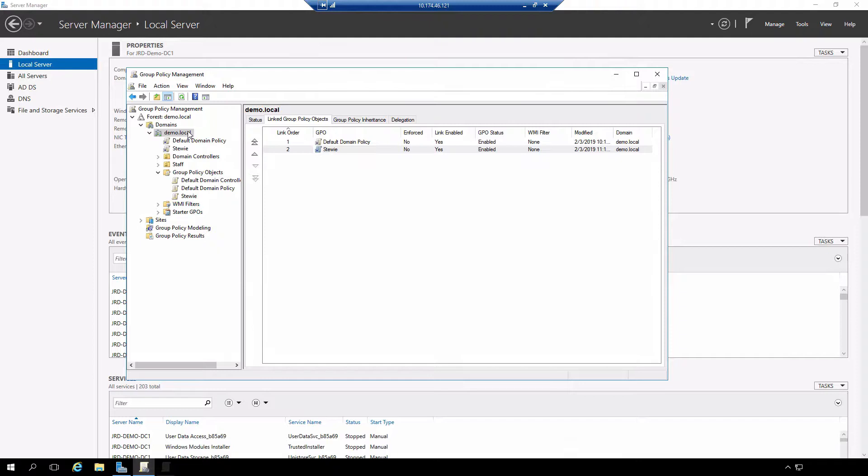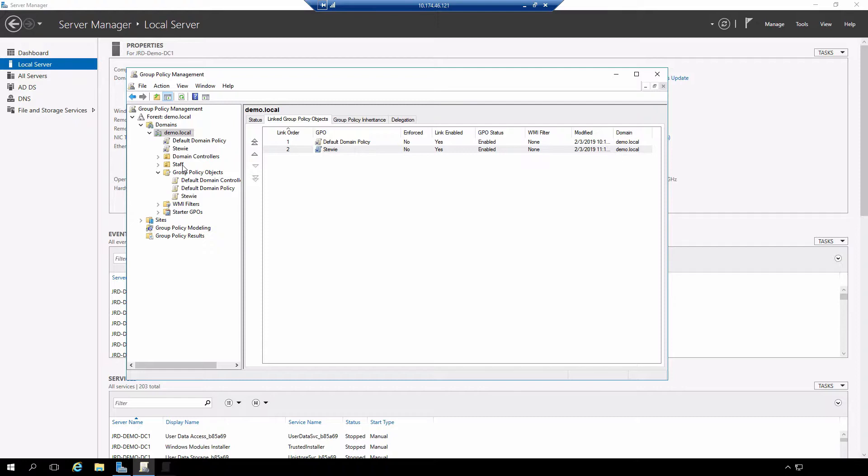This policy is going to be inherited by all subordinate objects. The user that I logged into when demonstrating the creation of that group policy object is in the staff organizational unit.